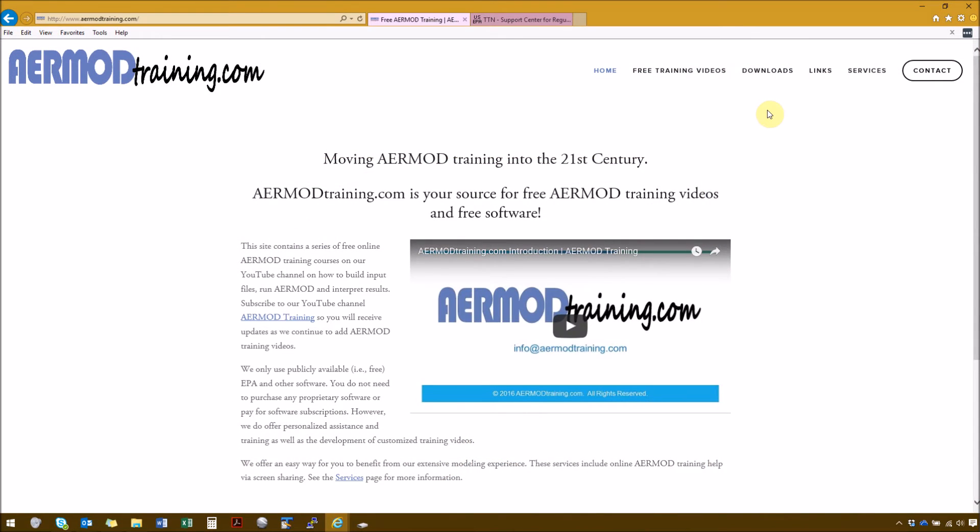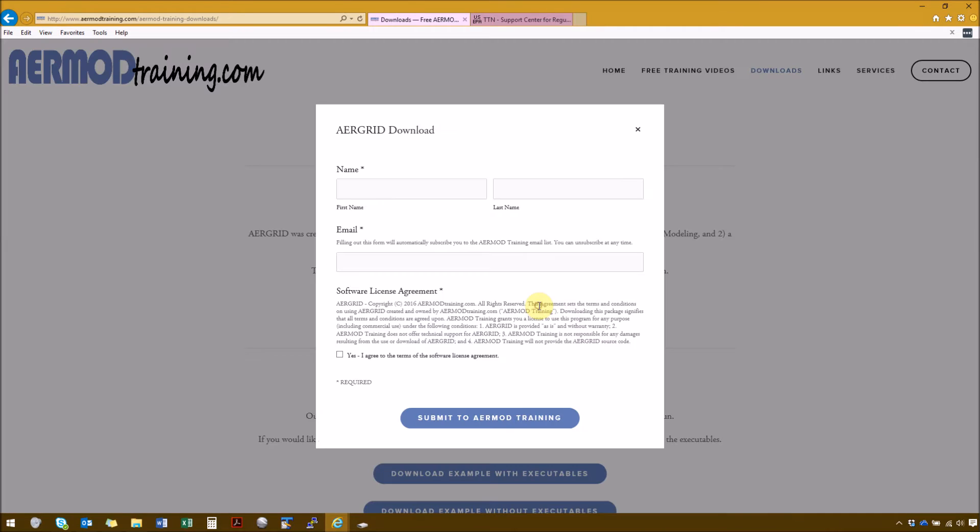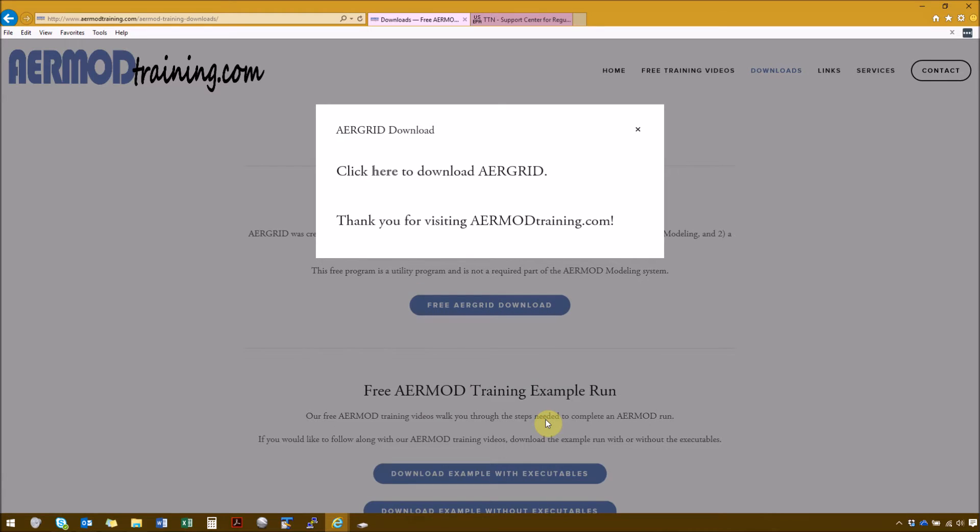First we're going to download AirGrid from AirModTraining.com. This is available on the Downloads page. Click on the button that says Free AirGrid Download, and you'll be prompted for your name and email address, and you'll also need to agree to the software license agreement. And then click Submit to AirModTraining.